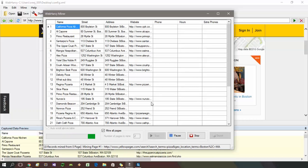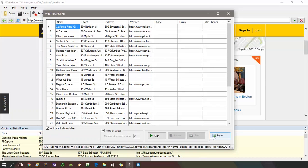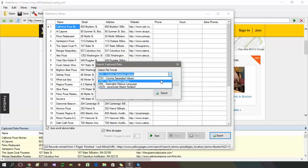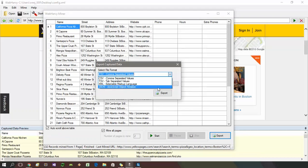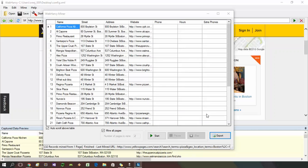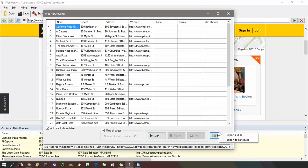Once you finish mining, the mined data can be saved in a variety of formats. Formats like CSV, DSV, XML and JSON are supported. You can also export the captured data directly to an SQL database.